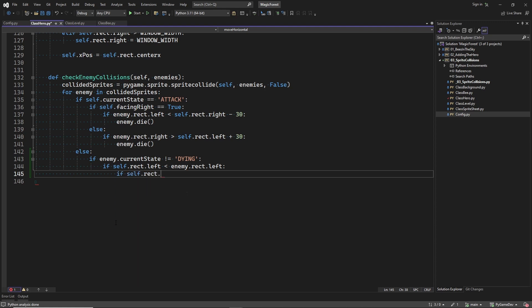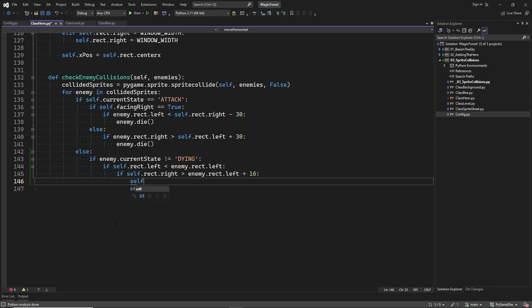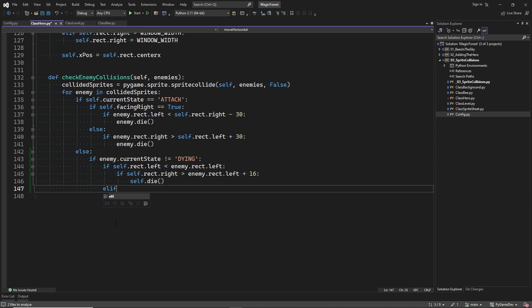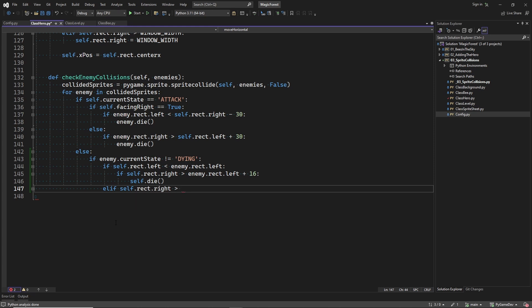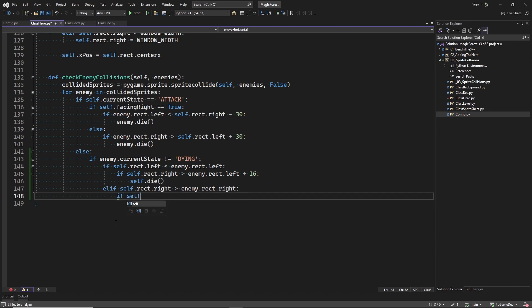Here we check the case in which the bee is coming from the right side of the player. And here we do allow a certain overlap before the bee actually kills the player. If we wouldn't do this, it would be too easy to die.